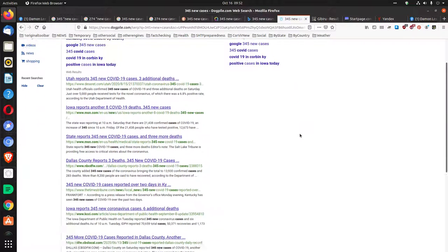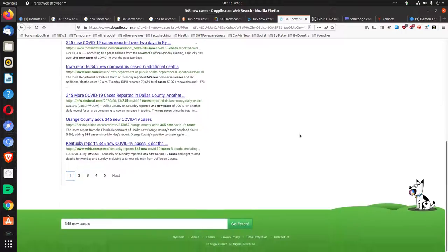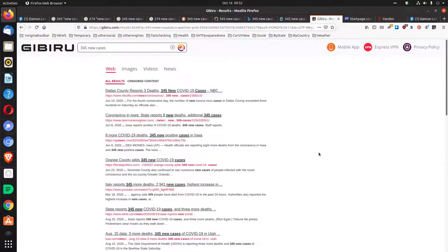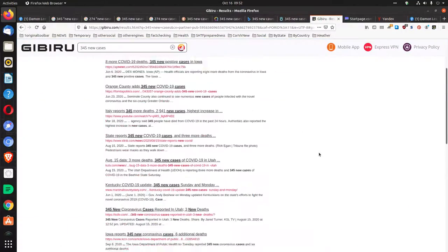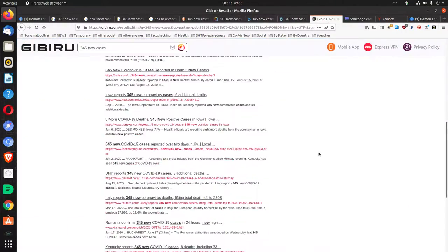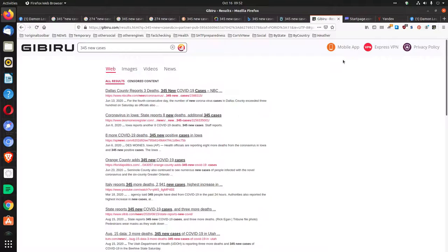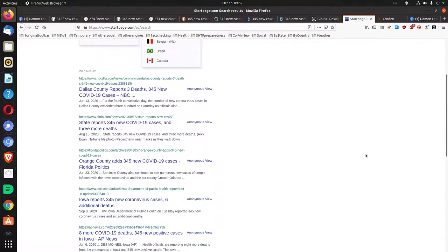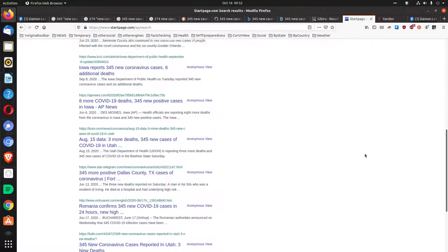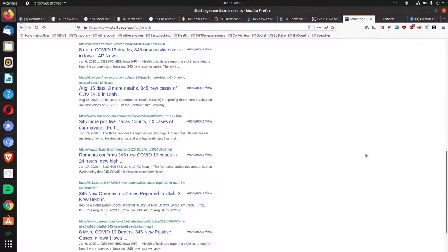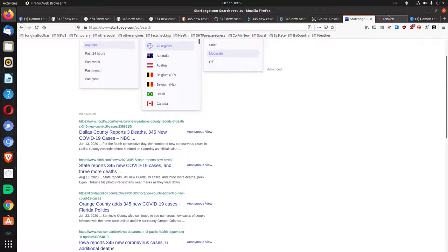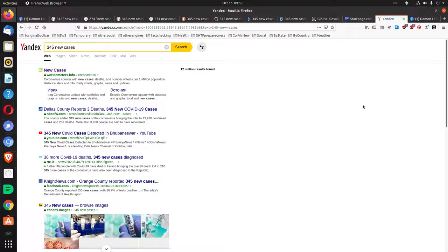I put it in Dogpile, Gibru, StartPage, and Yandex.